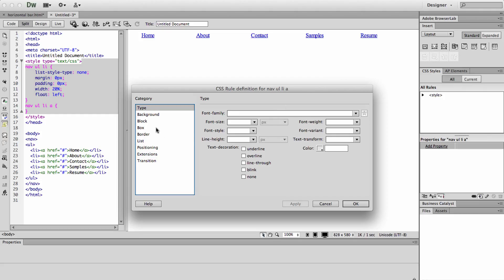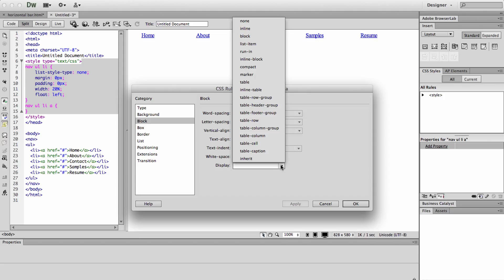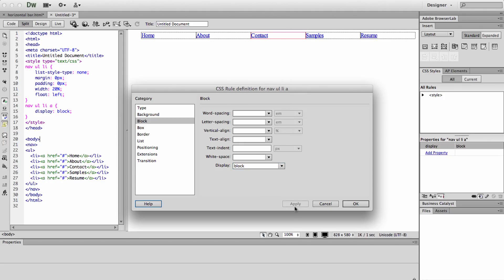So here we are going to change the display to block. So you can see there's these little dotted lines now around the words. Block makes it so that people can click anywhere in that block and it will work as the link instead of just clicking on the word.